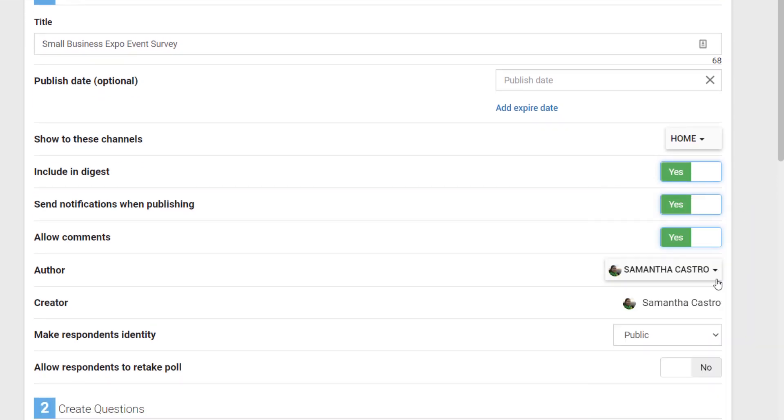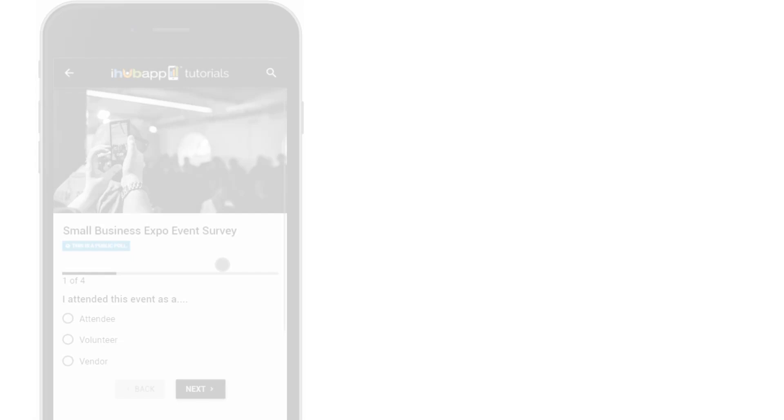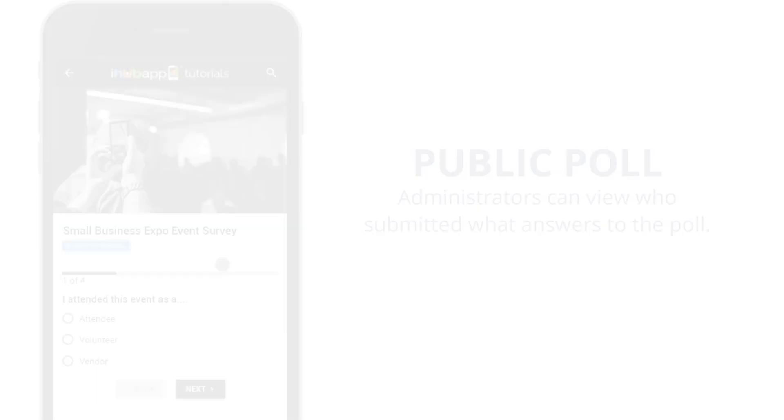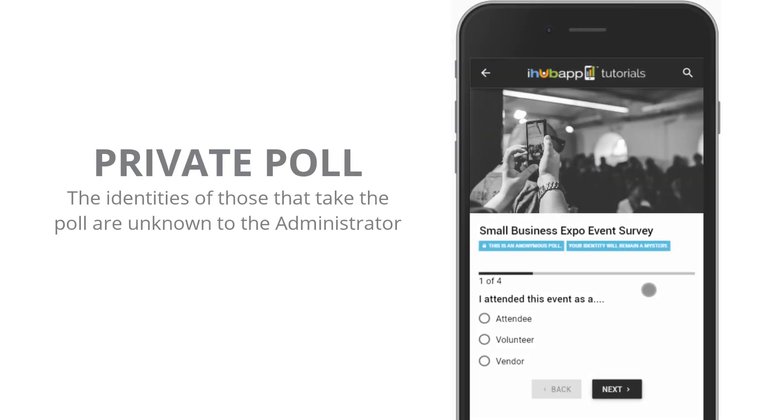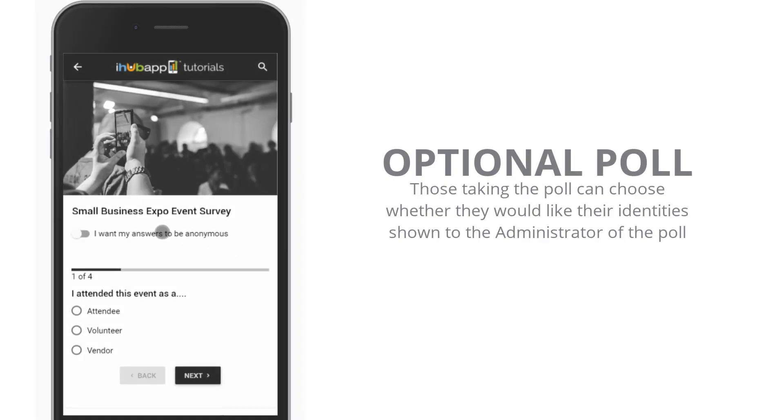Next, select if you want the respondent's identity to be public, optional, or private. If you set this as public, you will be able to see who submitted each response. If you set it as private, the results will be anonymous, and you will not know who submitted which response. If you set it as optional, users can choose whether or not to make their identities known.